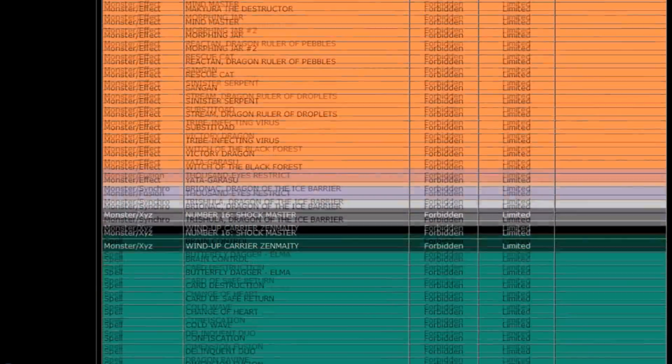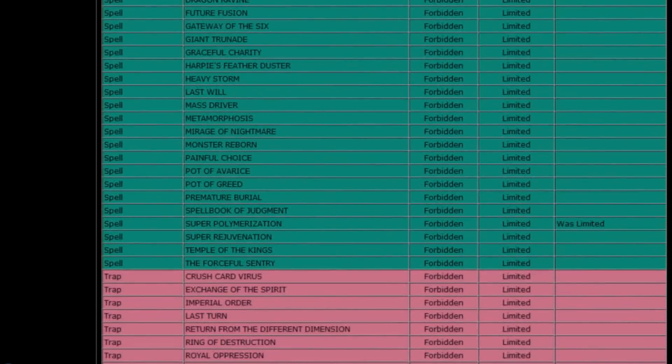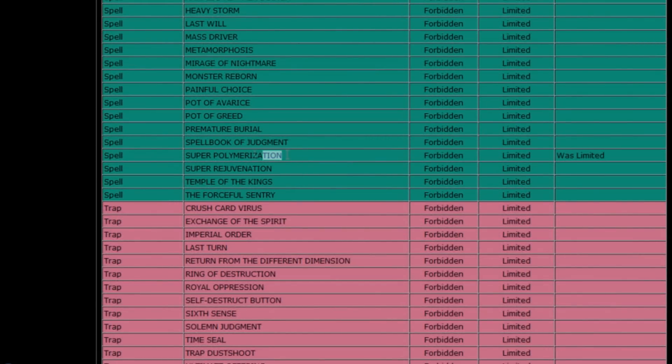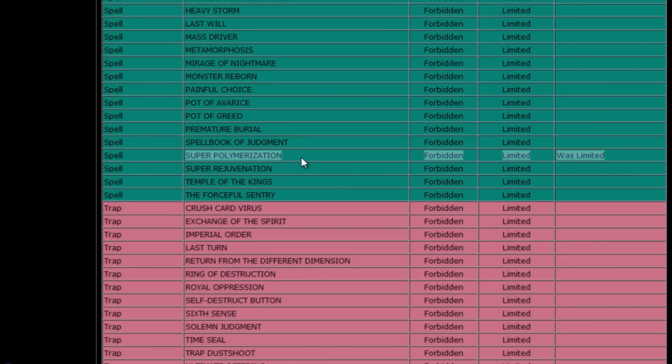So I'm gonna go ahead and scroll down and see what they have and it looks like super polymerization has been placed on the ban list. That's going to hurt hero players for the new structure deck as well as Shadal players.